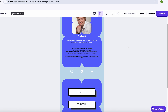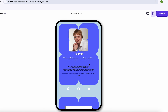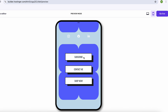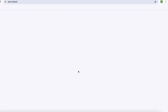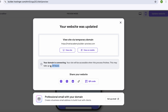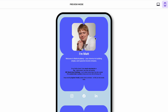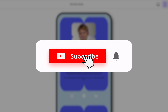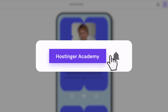When everything looks good, click preview and double check that all your links work correctly. And if you're fully happy with the result, hit go live. And that's it — your very own link in bio site on a custom domain that's fully yours. I really hope this video helped you out and don't forget to subscribe for more helpful tutorials.